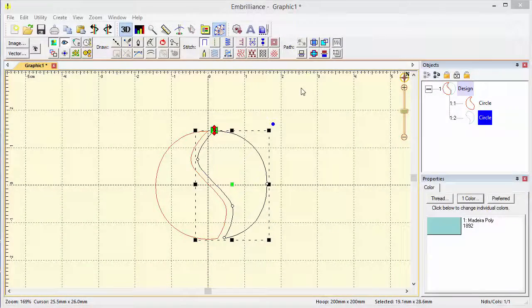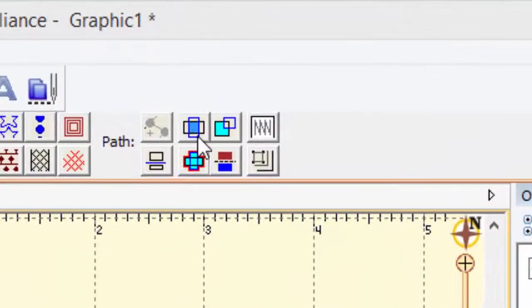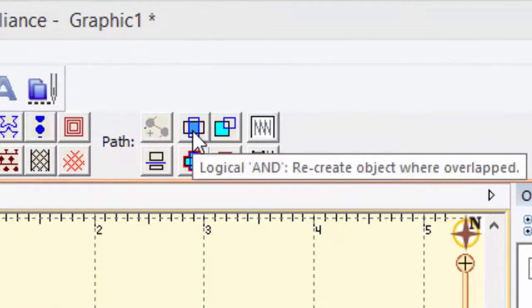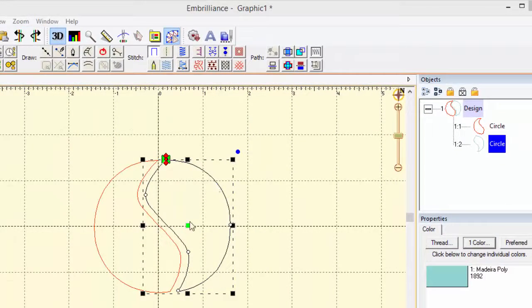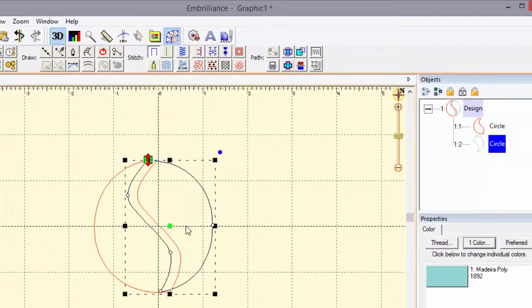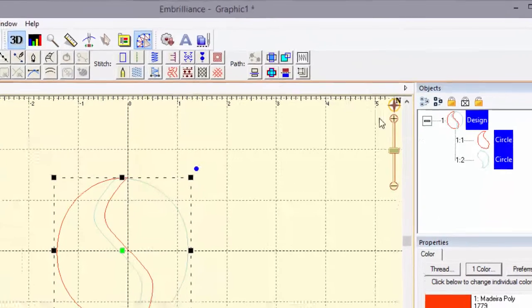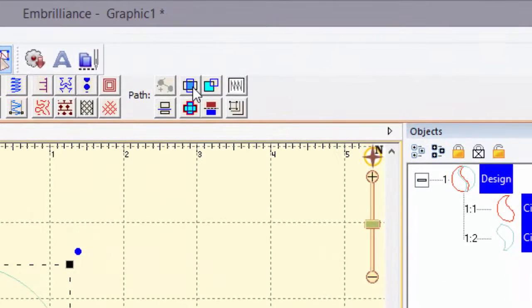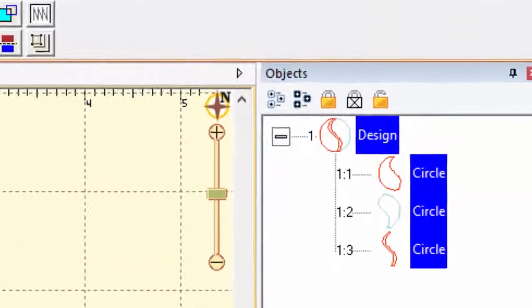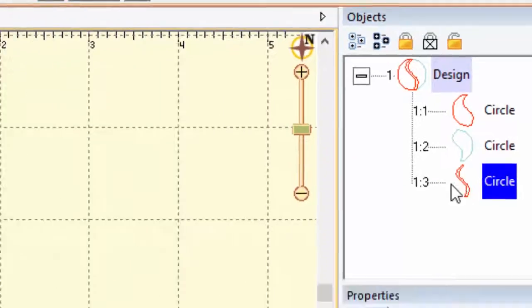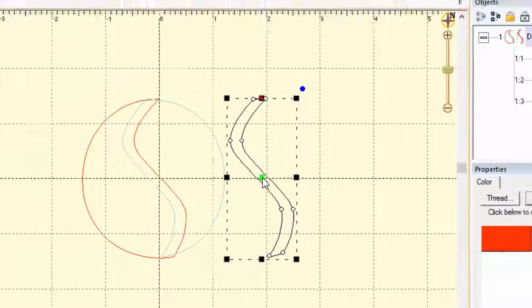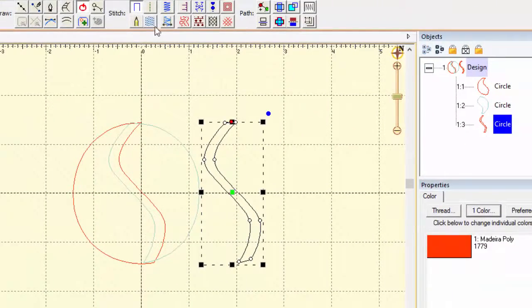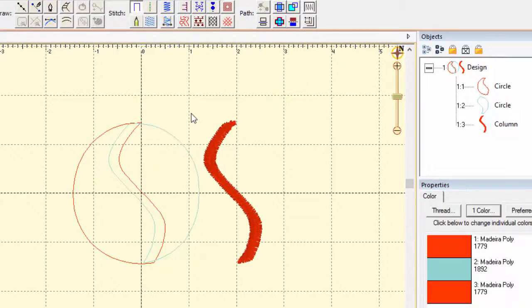The next button that we're going to look at is called a logical AND. This will give you the overlap of two or more selected shapes. So if I take this shape and put it on top of the one on the left and select them both, then come over and push the AND button, I get a new object in my tree. This is the object that was an overlapped piece and we can take that out and make stitches on it if we want.